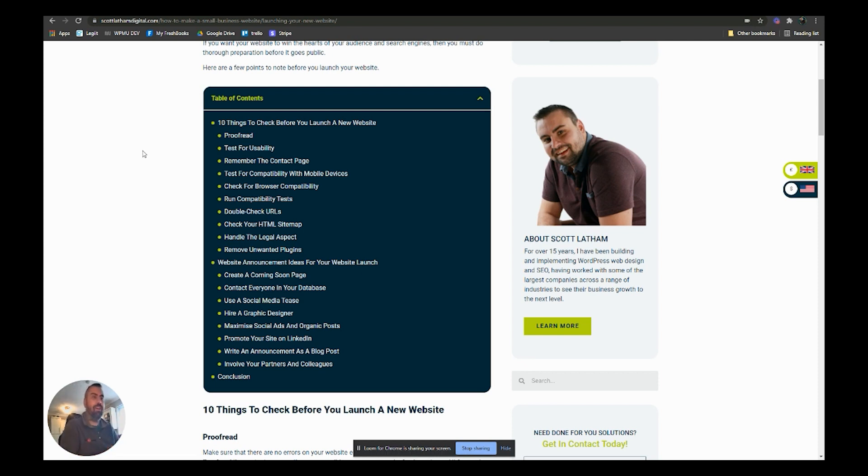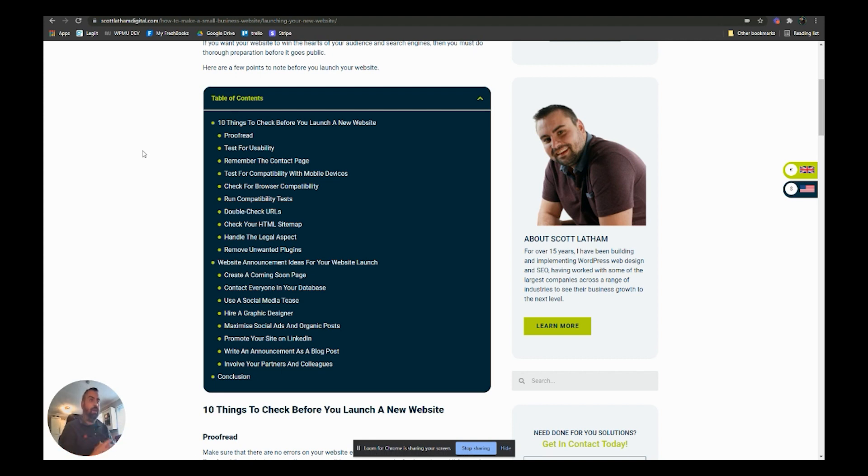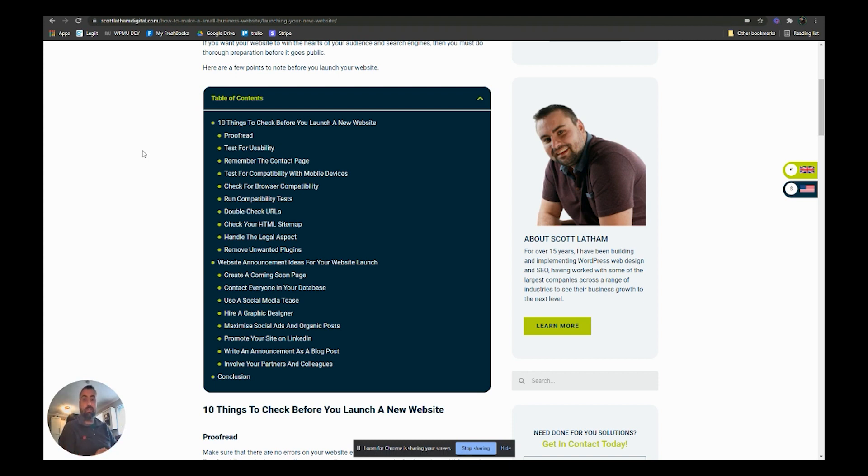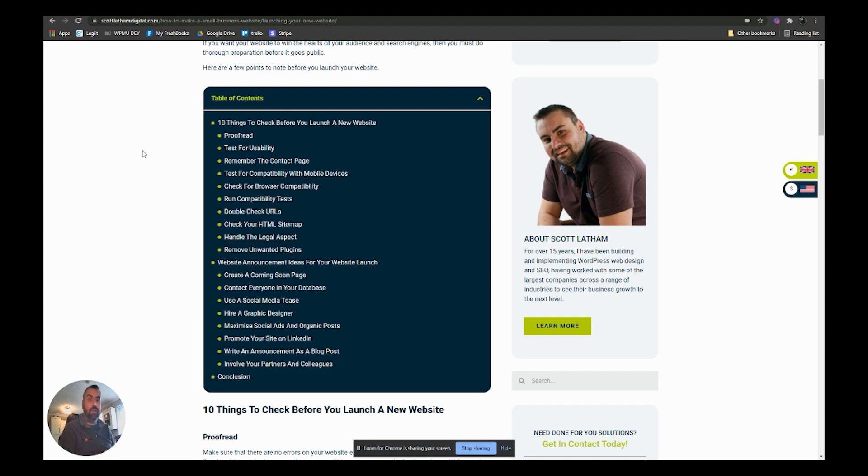Then is the exciting part because then we're going to be making an announcement to your website, to your audience. And there's several little ways we can do that. We can create a coming soon page which could have something like sign up to a newsletter or something like that on it before we actually launch.